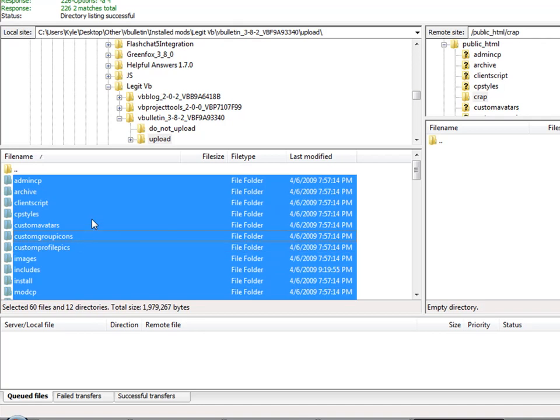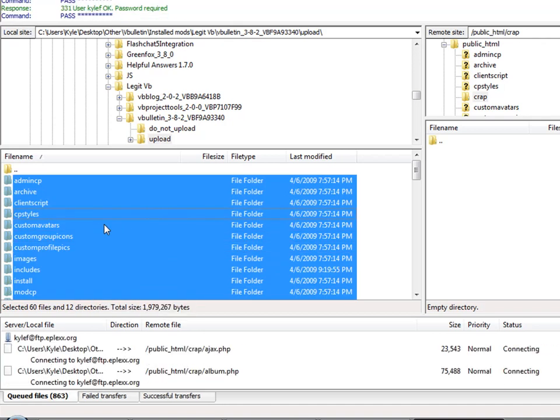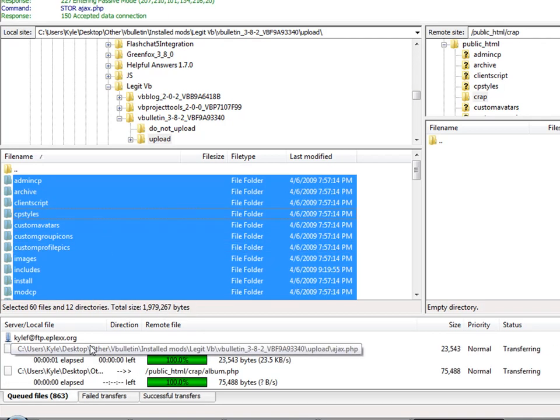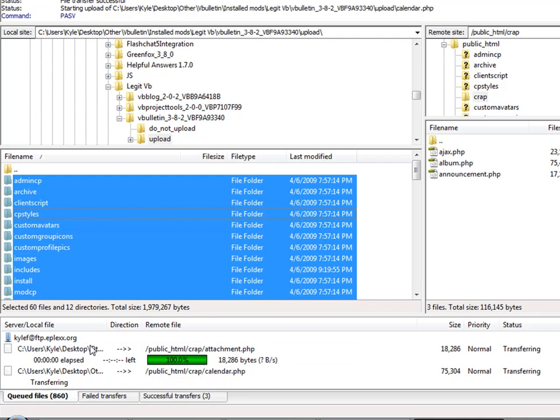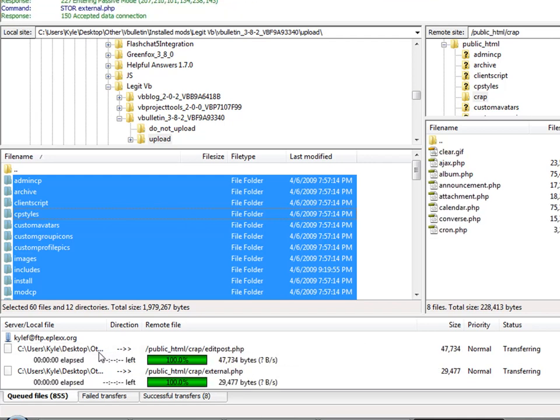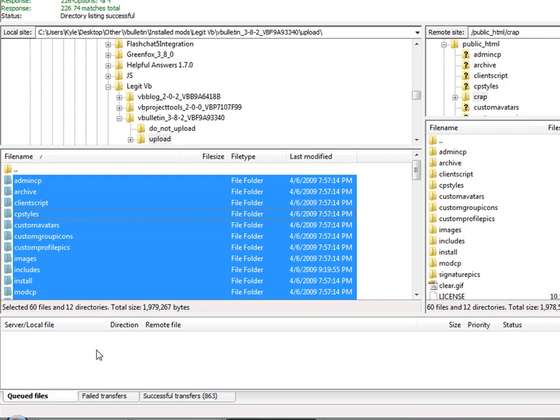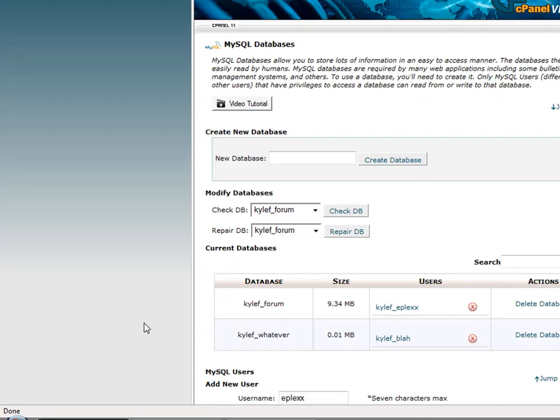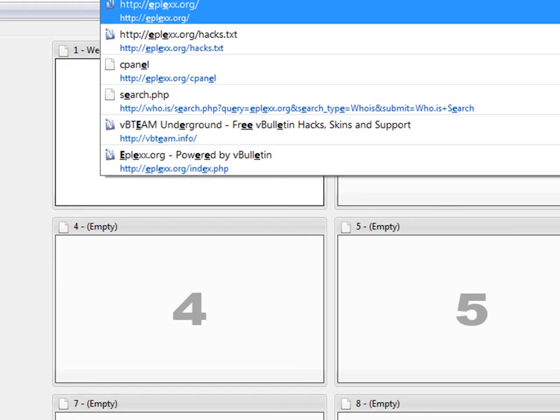Upload it all. May take a while as it's almost 900 files to upload. Alright, once you're done uploading all that stuff, that's a hell of a lot.